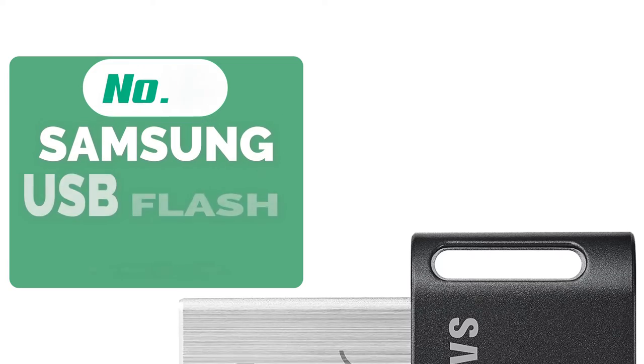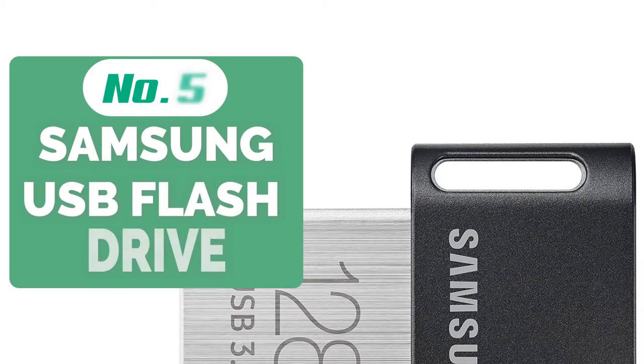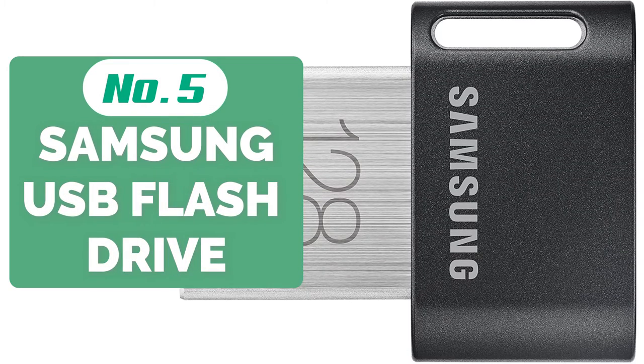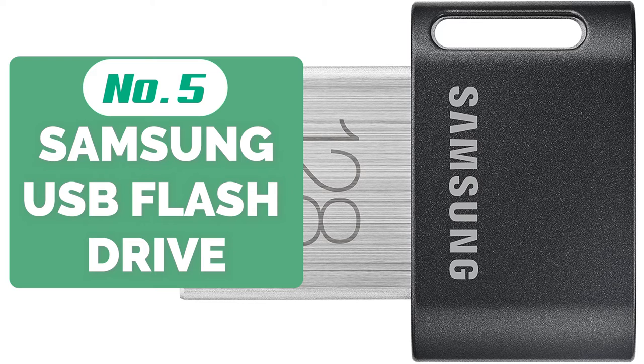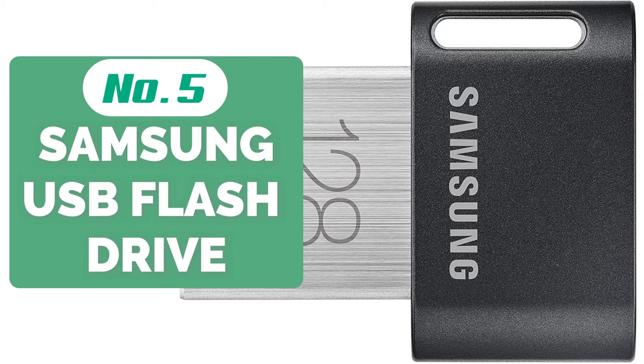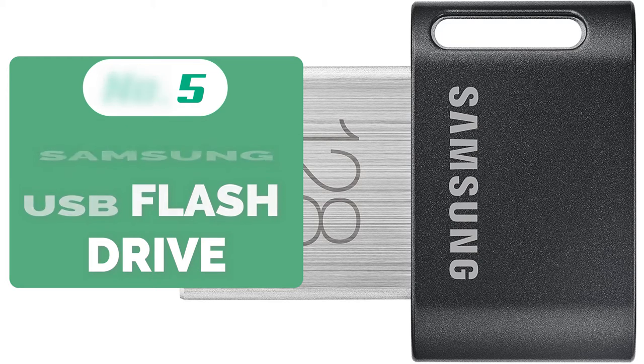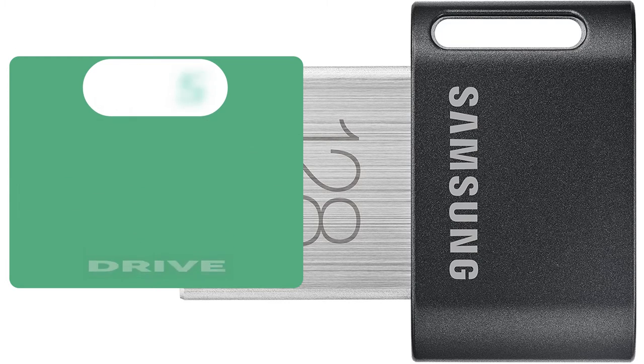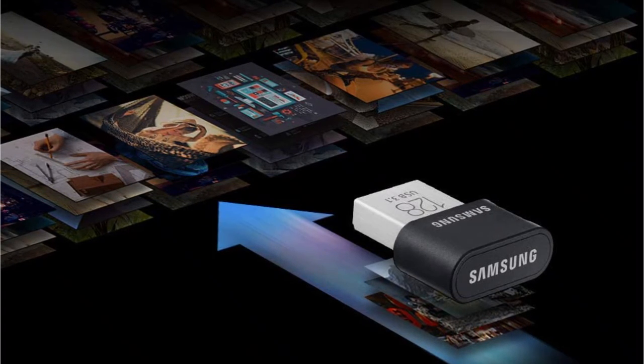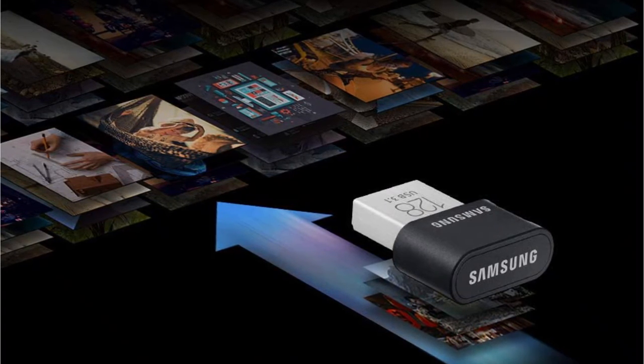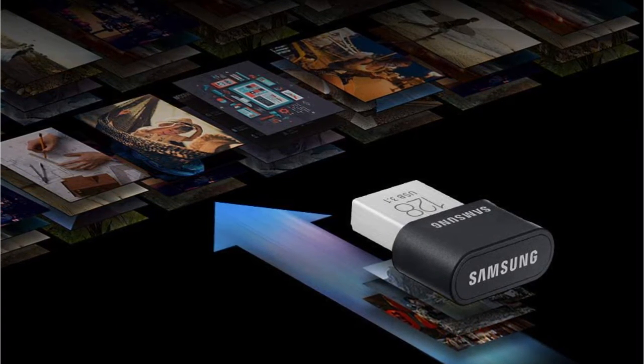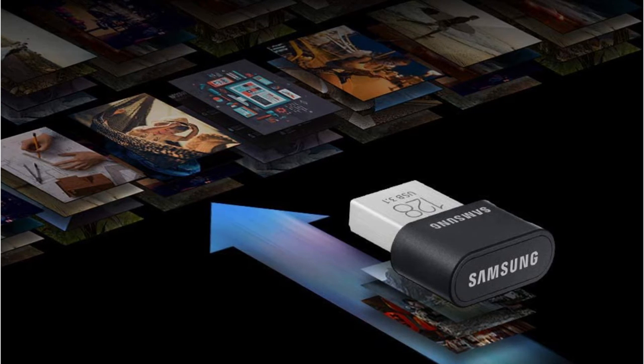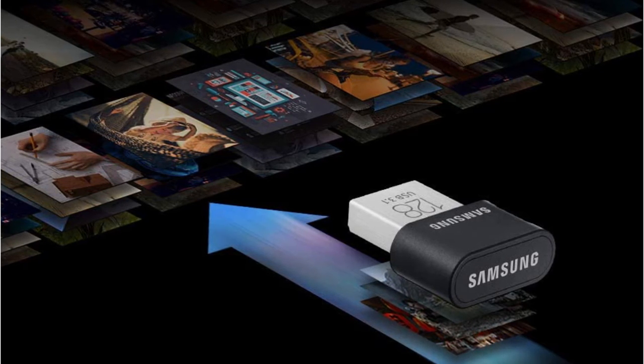Starting off our list at number 5 is the Samsung 128GB USB 3.1 flash drive. The Samsung MUF 128AB/AM USB 3.1 flash drive is sleekly designed to stay inserted into the system, storing files and serving as a reliable backup device. This remarkably compact device gives off an unnoticeable, unified look on your desktop at all times.